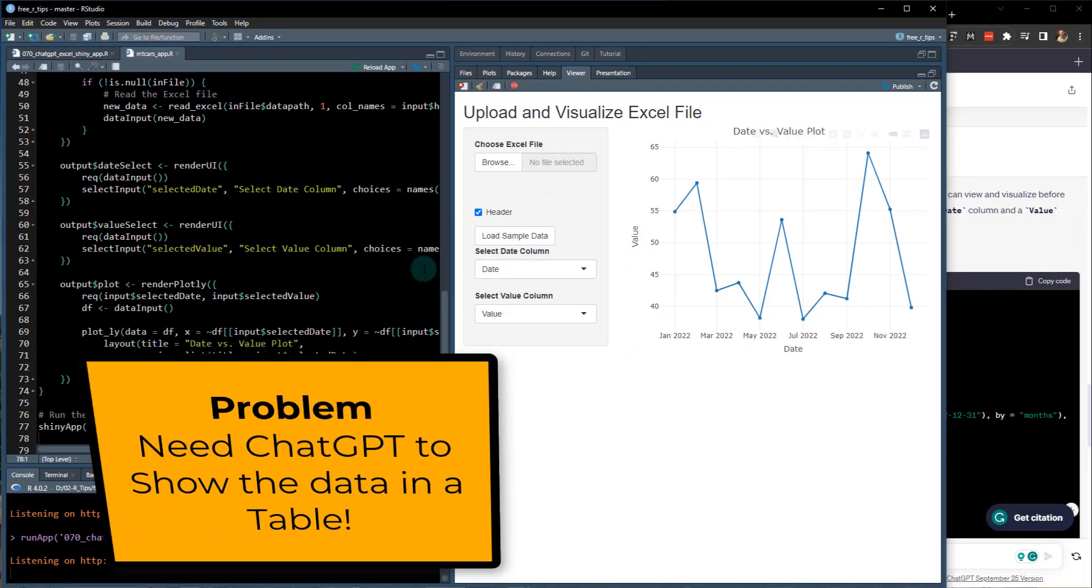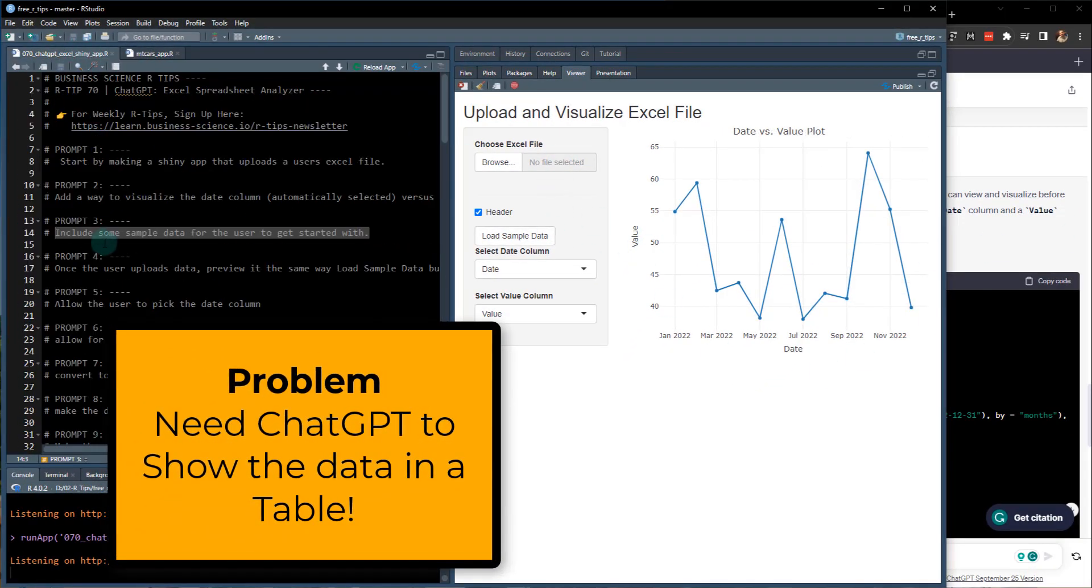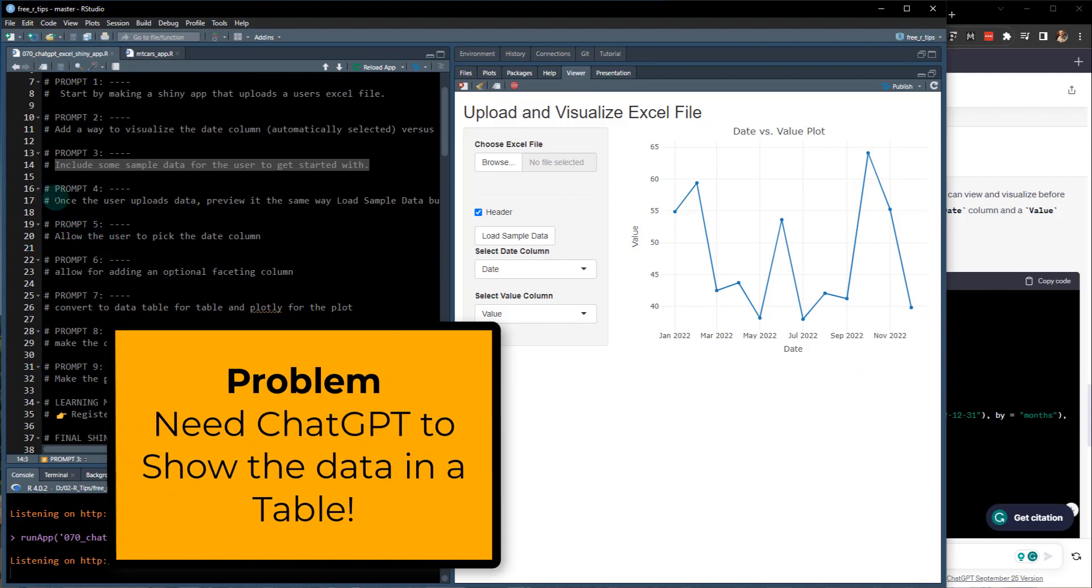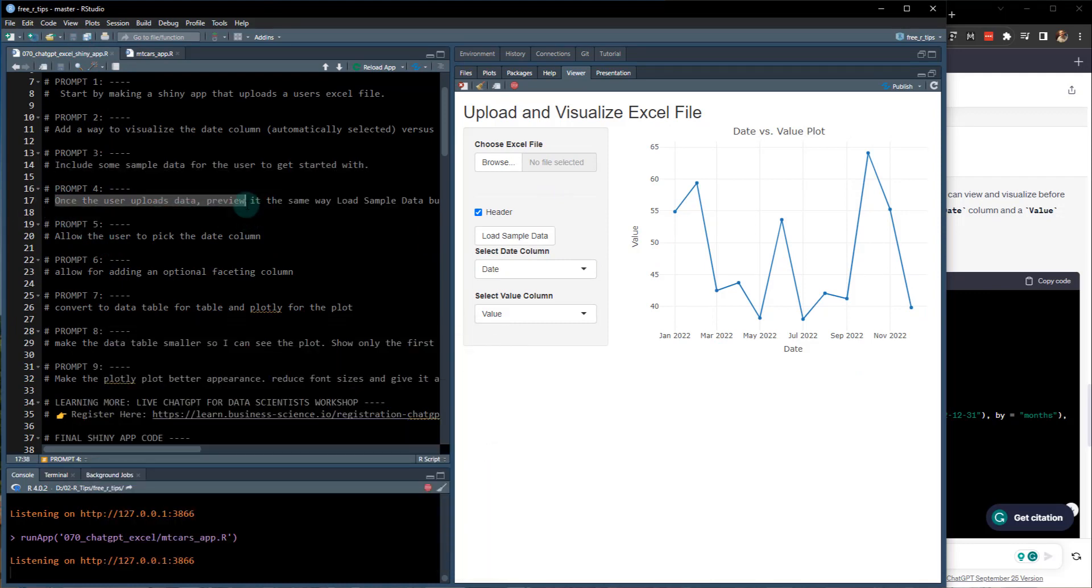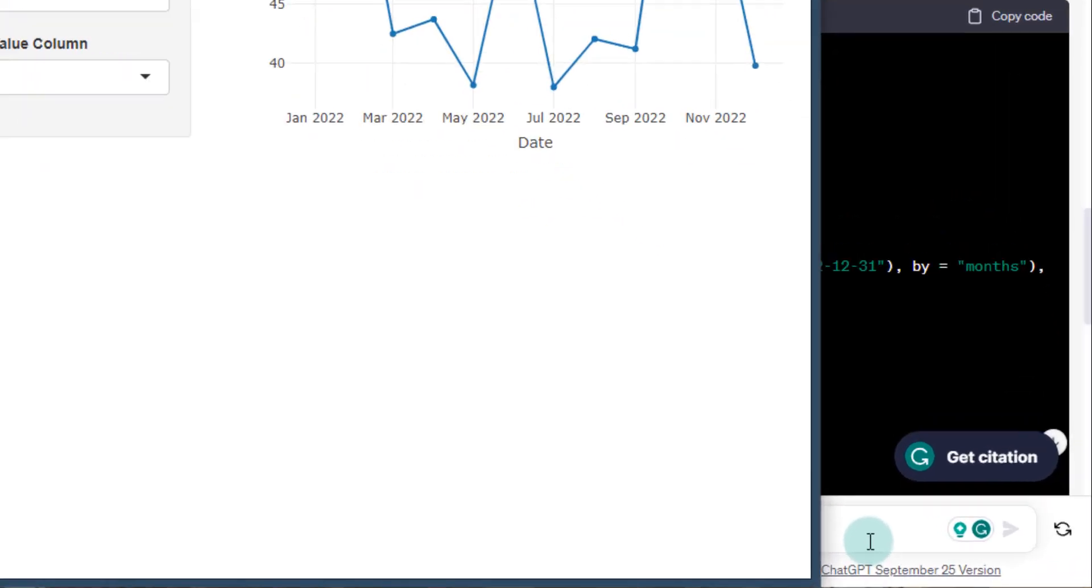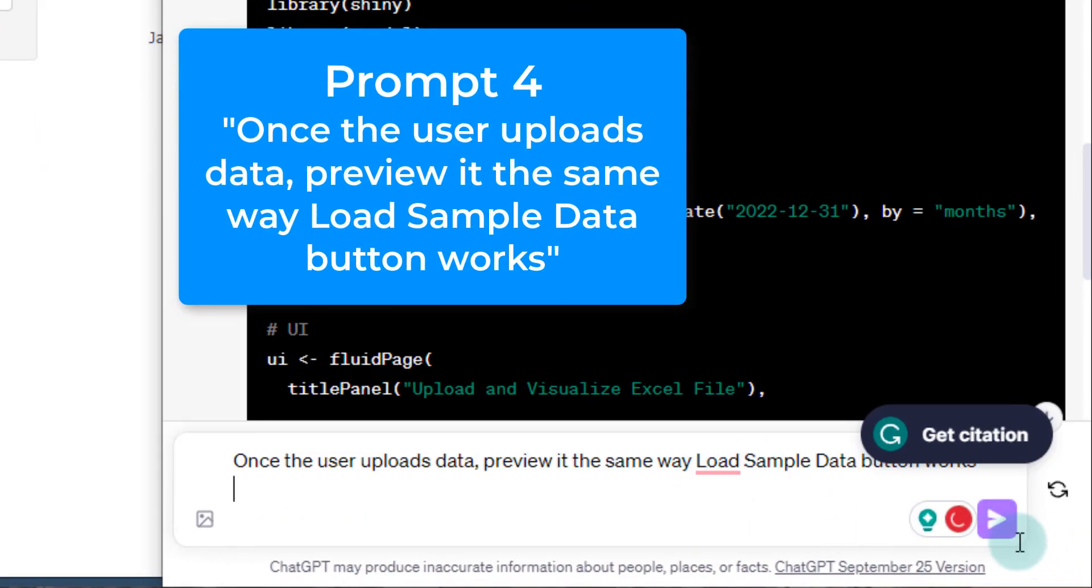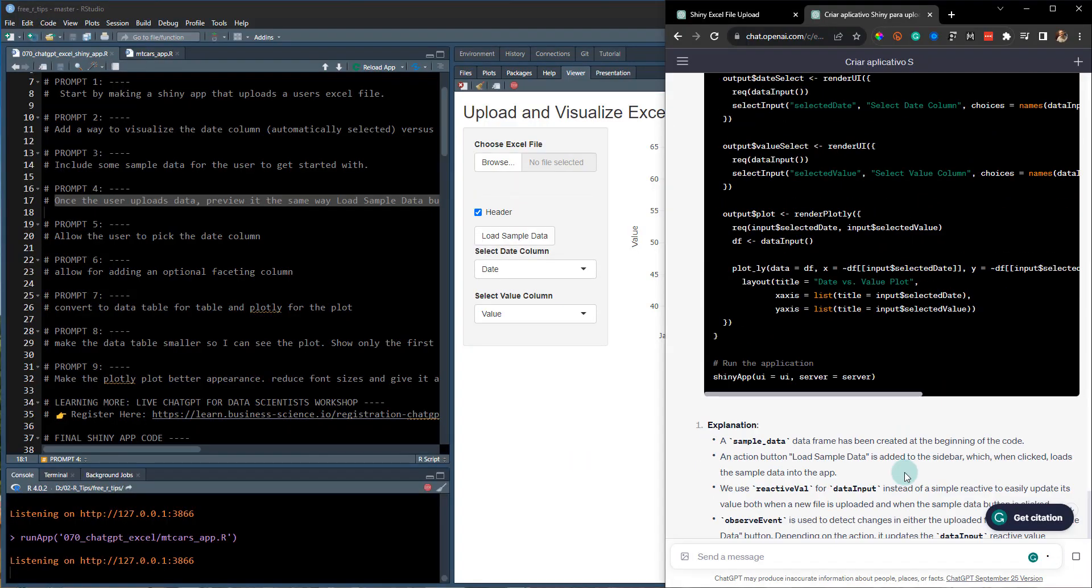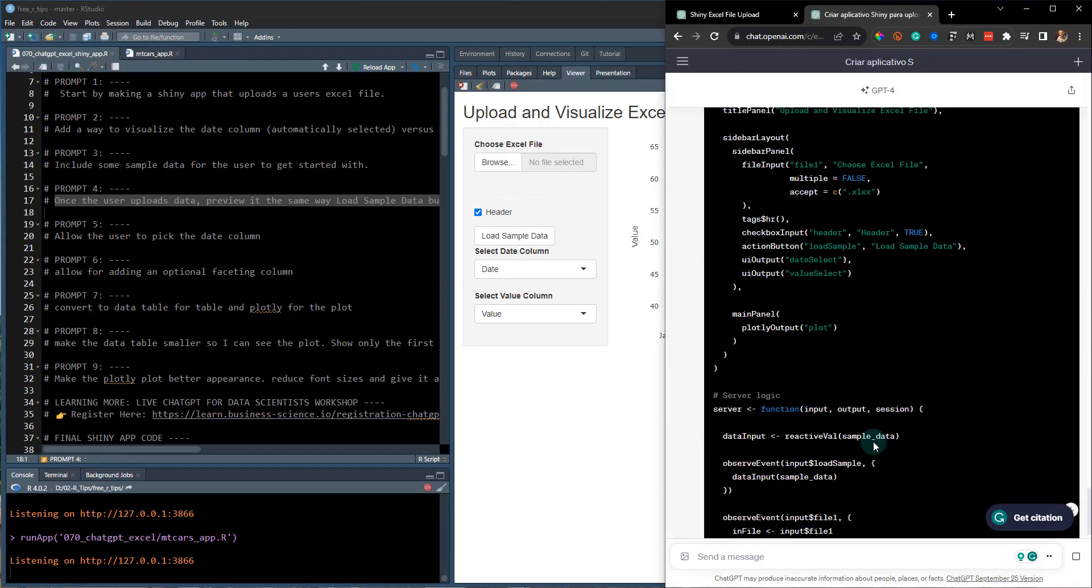But I don't know what that looks like. So what we can do is we can continue on with the prompts, add a way for the user to preload, preview the data. OK, so put that in here and let's see what ChatGPT comes up with.